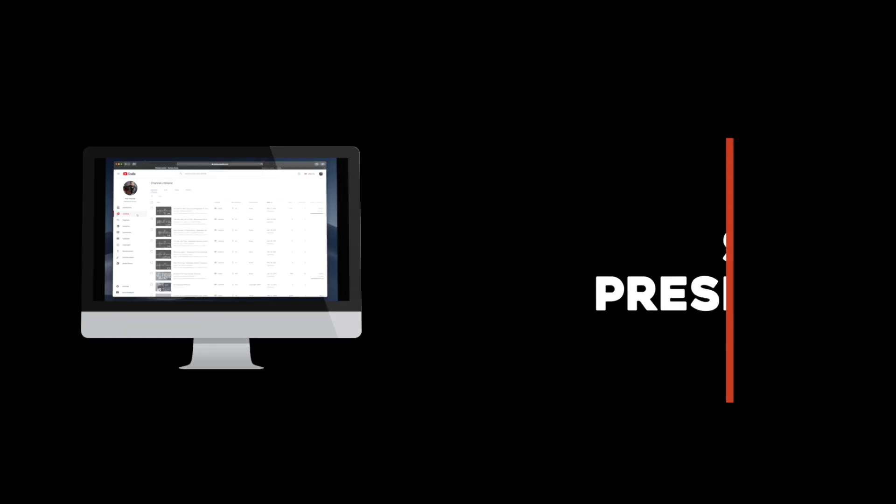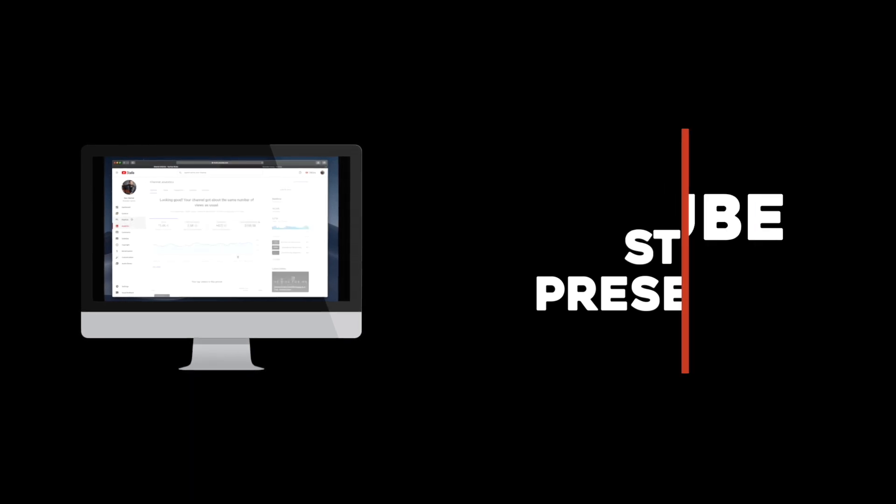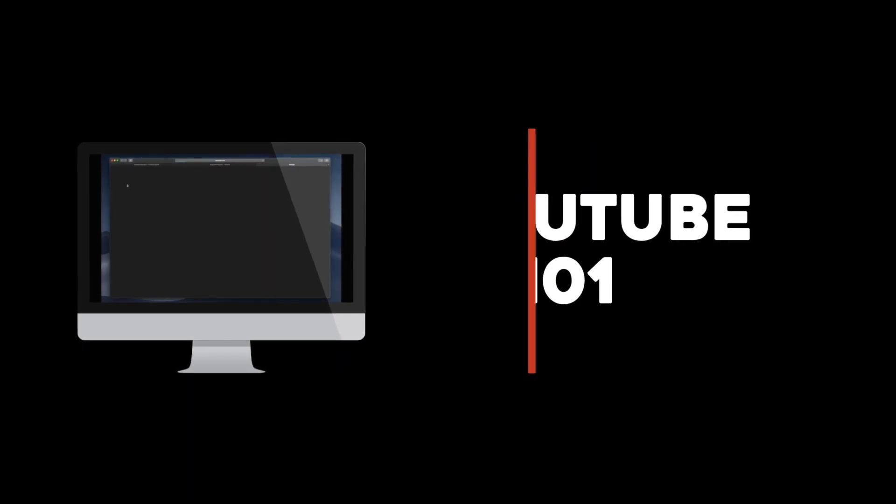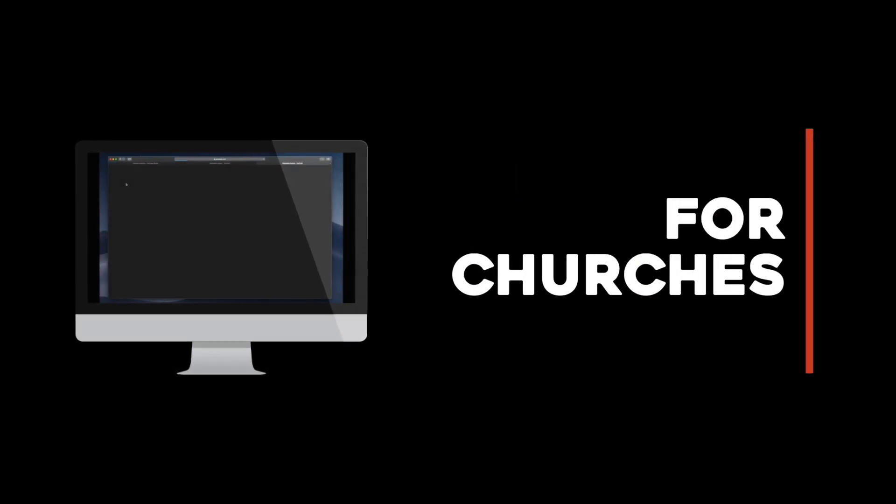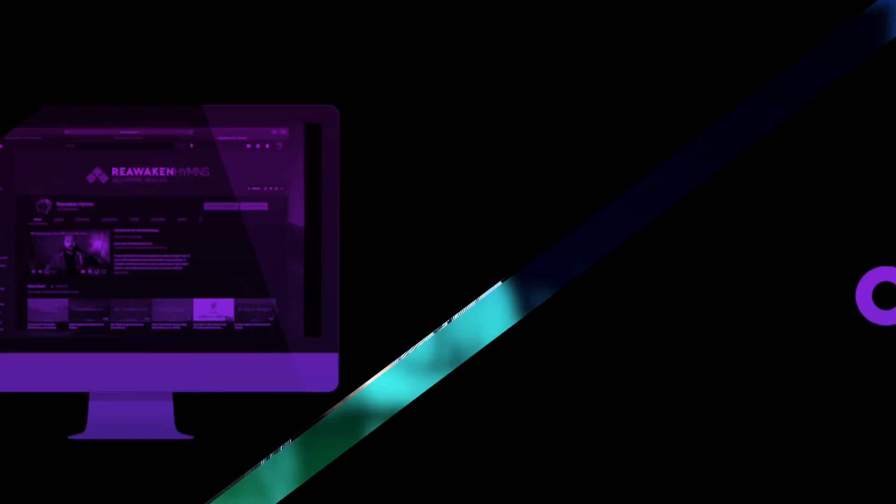Today on YouTube 101, End Screens and Cards. Welcome to Minus Studio. My name is Nathan. With me as always is my tech director, Ronald. He's the dinosaur back there on the keys. And welcome to YouTube 101 for churches.